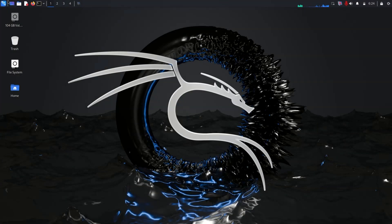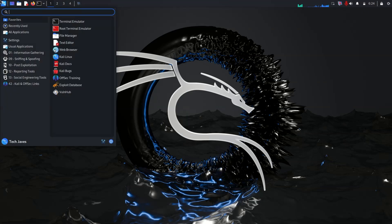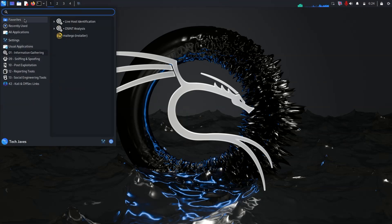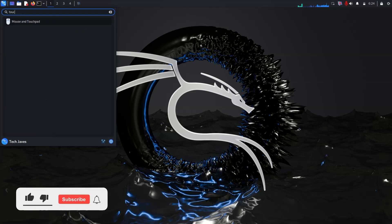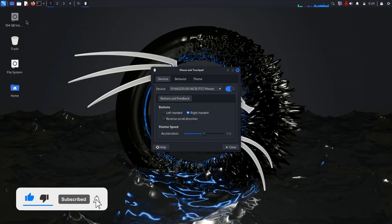Now you have a fully functional dual boot setup with Kali Linux and Windows. Enjoy the new system. Soon I will upload a video on what to do after installing Kali Linux. So stay tuned and subscribe to the channel.